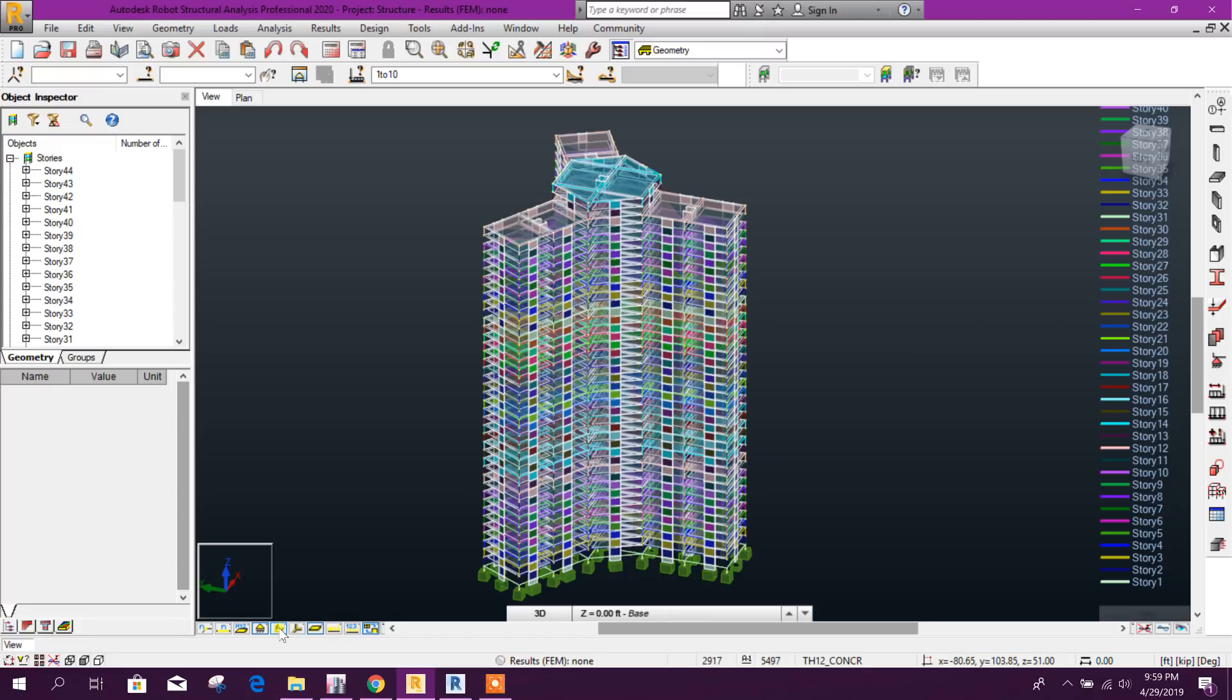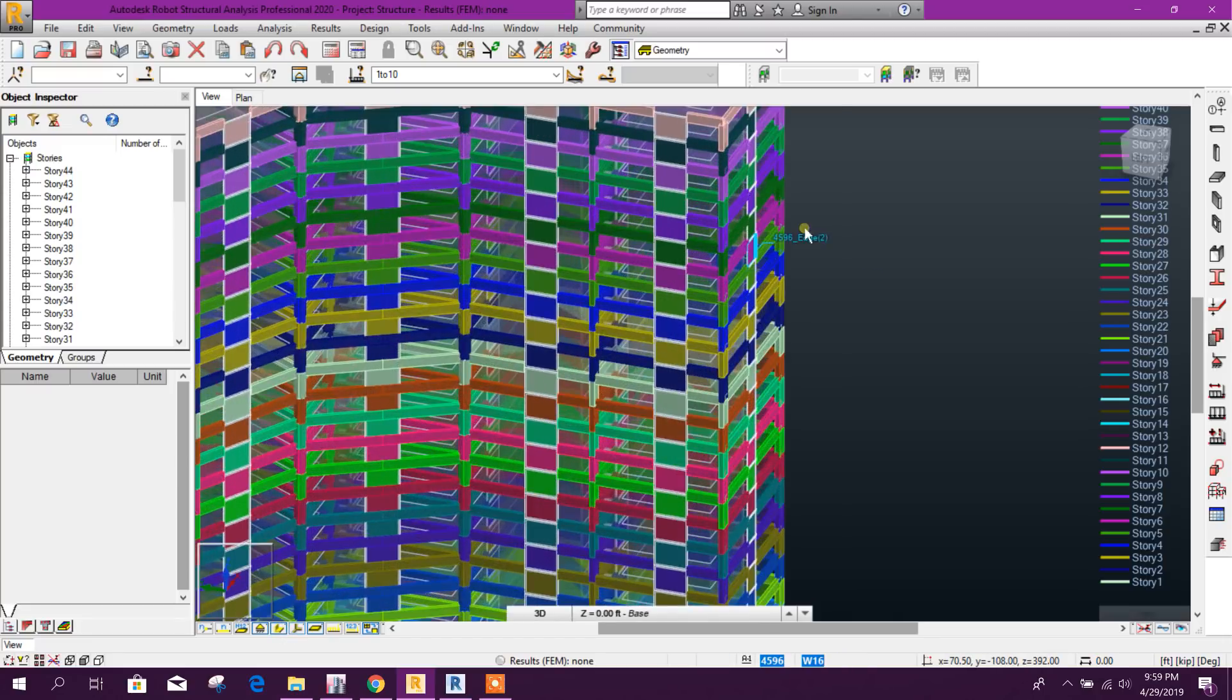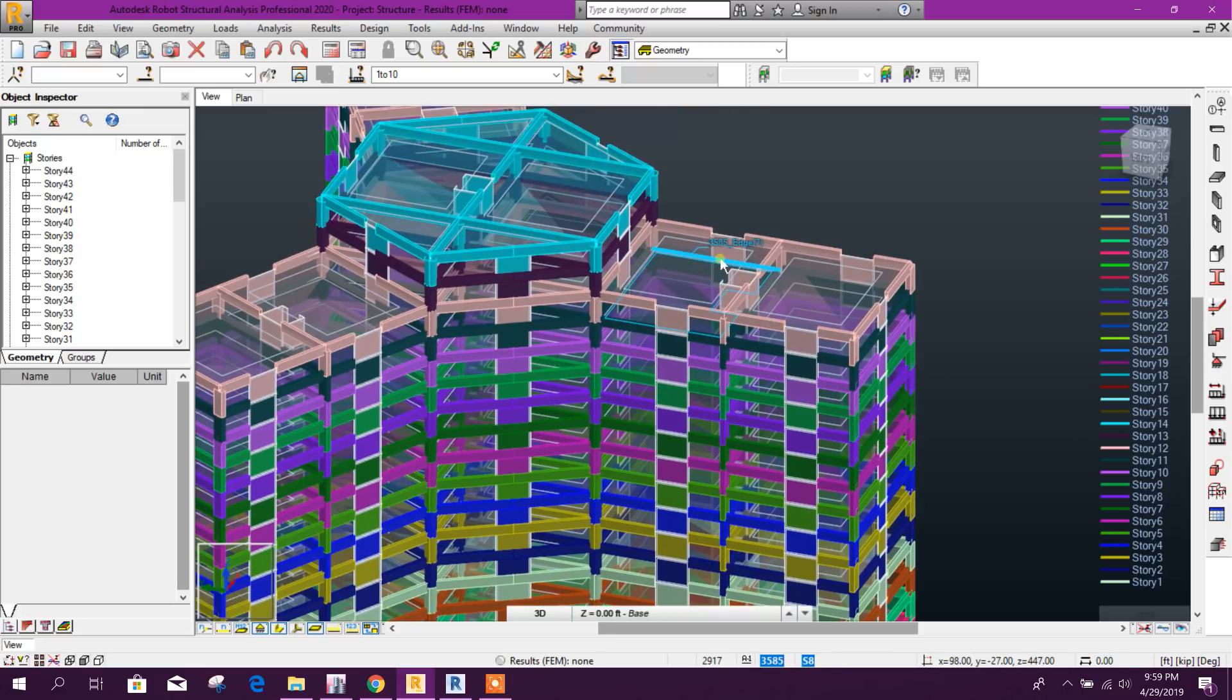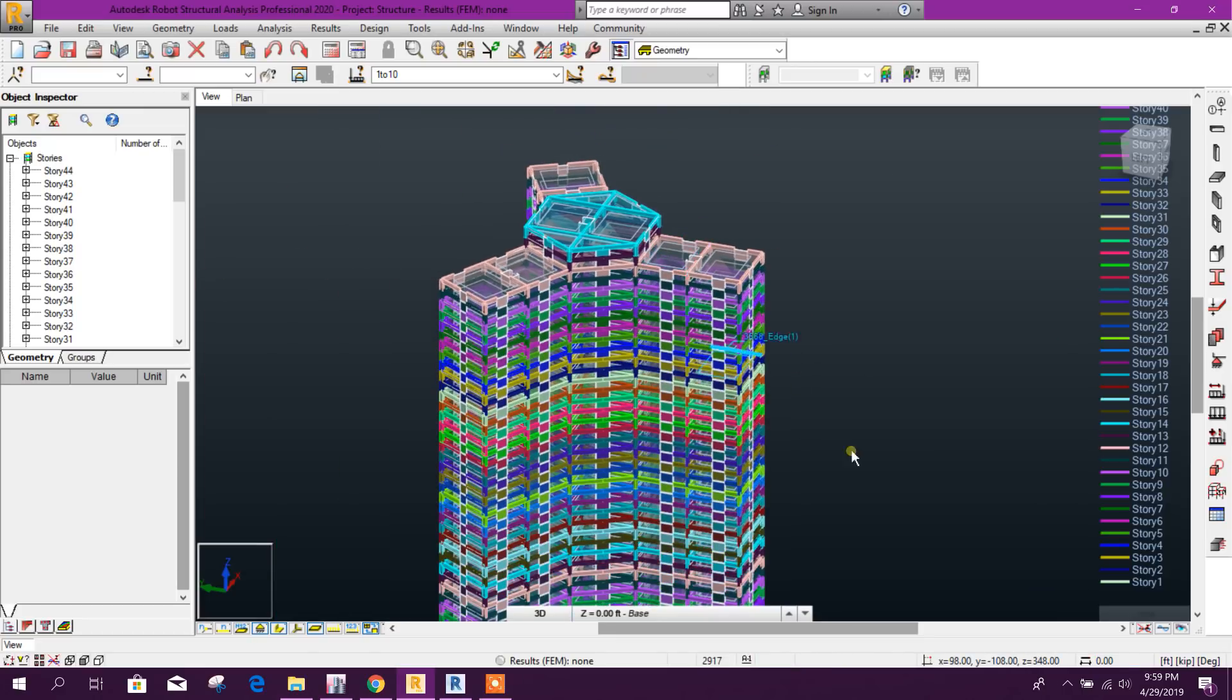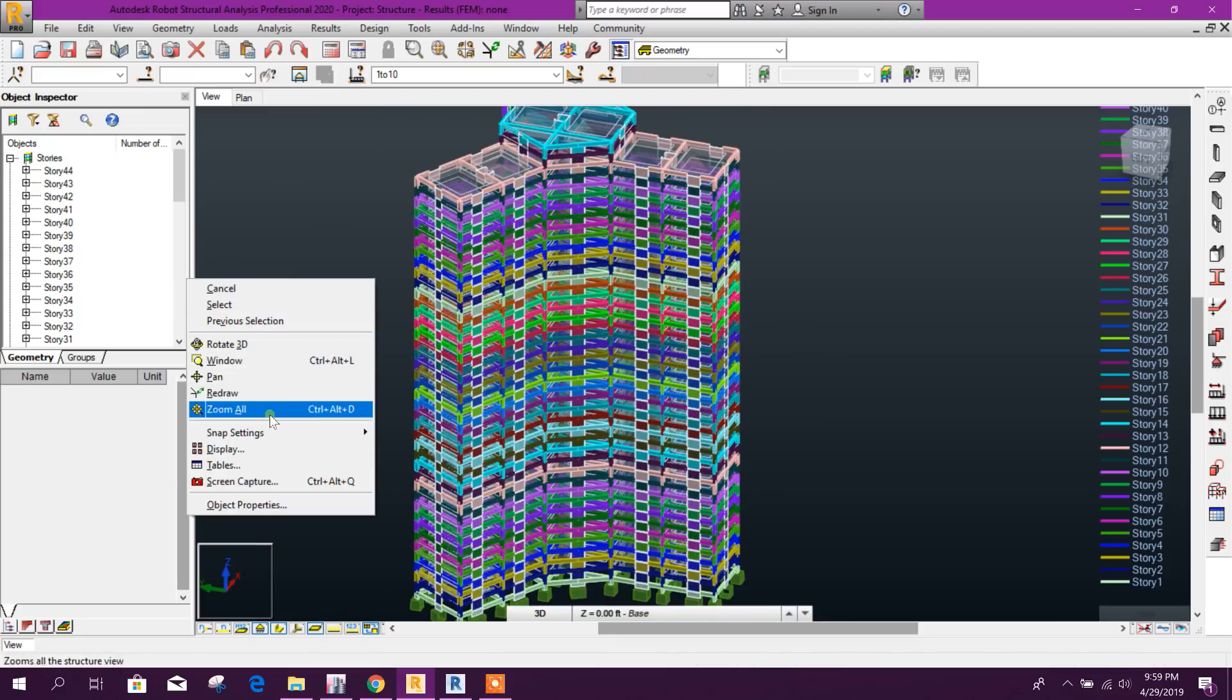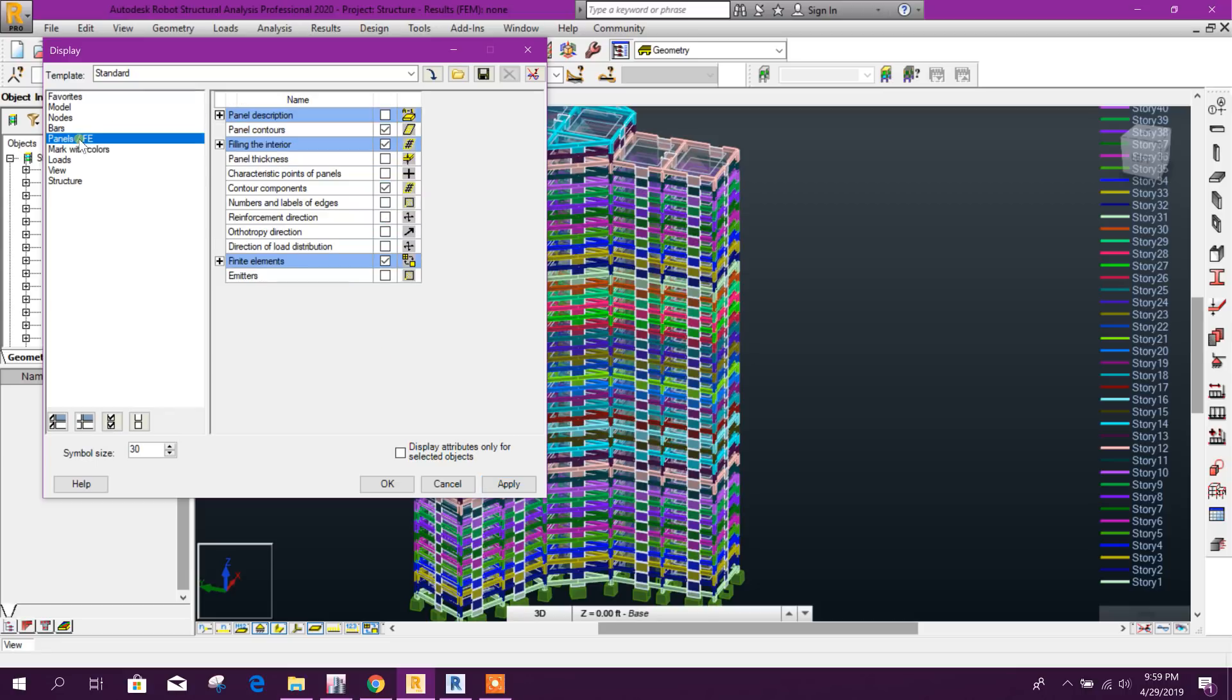Here we can see the extra view, and from panel here we can see the panel thickness.